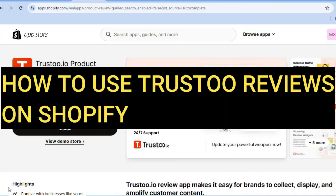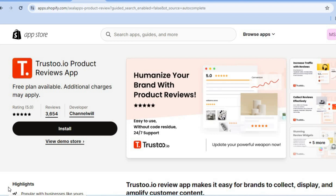Hello, hope you're doing good. I'm your host Jason. In this video, I will be showing you how to use Trust2.io product reviews app on Shopify.